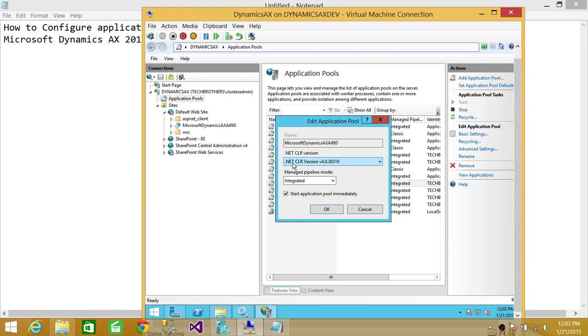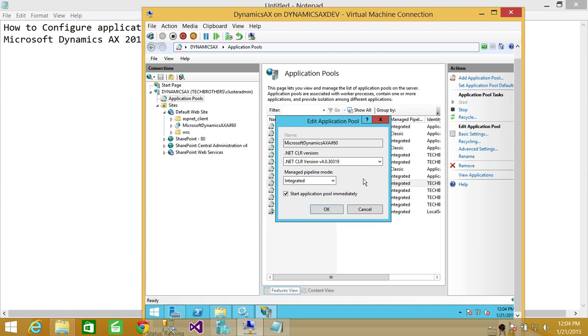So we're going to go ahead and choose that from here, the correct version, which is 4.0 if you have 7.0 or 6.0 IIS. Managed pipeline mode is good. It's integrated because we're integrating with Microsoft Dynamics AX.